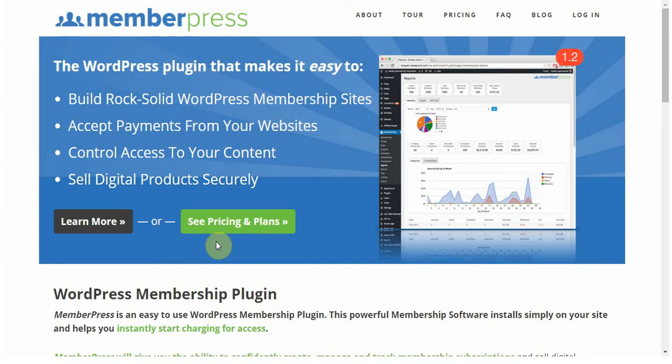It allows you to accept payments, control access to content, it helps you sell digital products and e-books, and basically anything else where you need to have a sign-up form to access content.